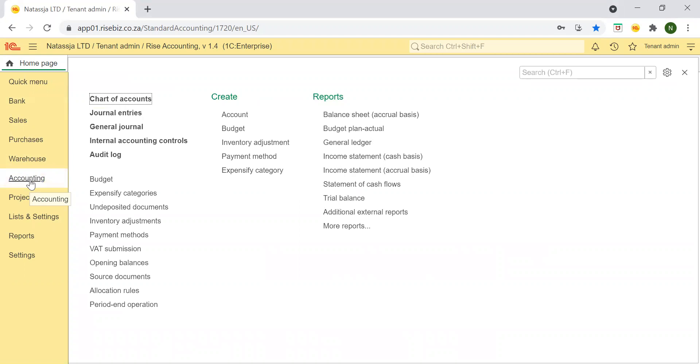The accounting module provides you with quick and easy access to all your financial data including budgeting, collaborative accounting with external accounting systems and cash management.